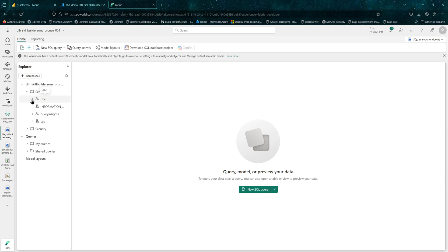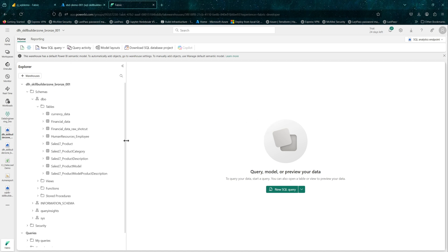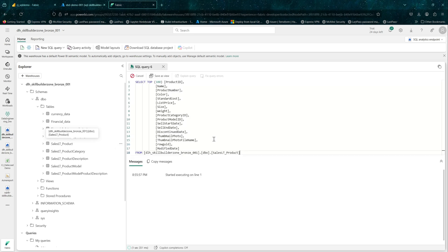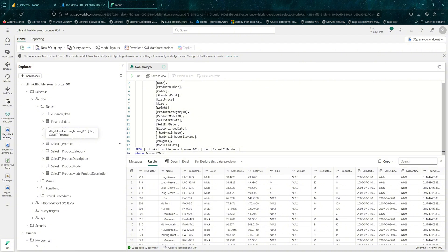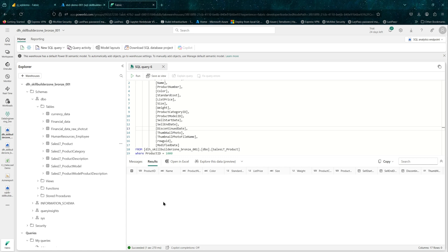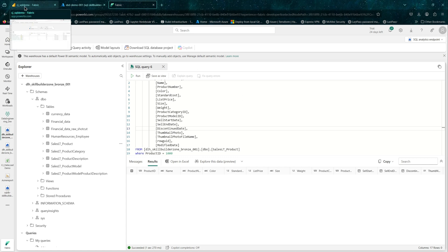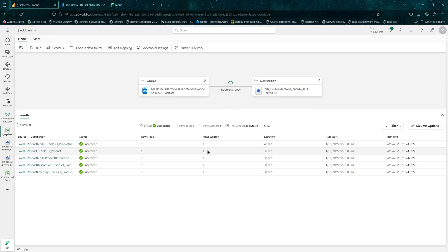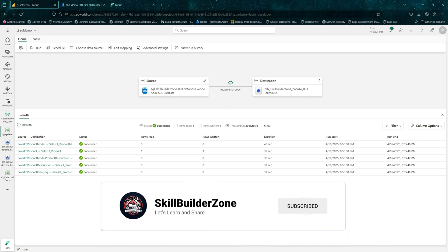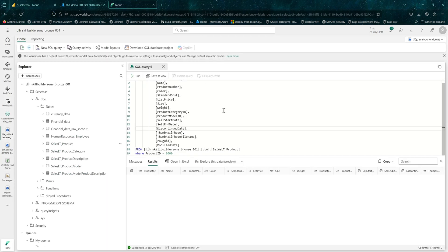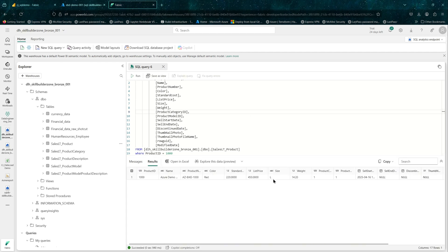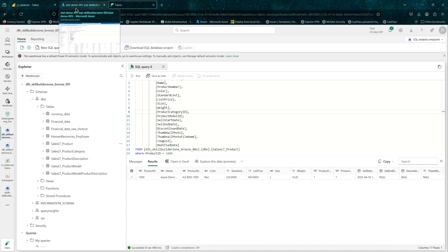Let me quickly query our bronze lakehouse to show that the record doesn't exist yet. I'll run a SELECT TOP 100 WHERE product ID equals 1000 — as expected, no record found. Let's check the status of the copy job — it has just completed. You can see rows read: 1 and rows written: 1. Only that one record was inserted in our source, and none of the other tables had any changes, so nothing else was read or written. The job succeeded. Let's query our lakehouse again — the new record has made its way to our target lakehouse.